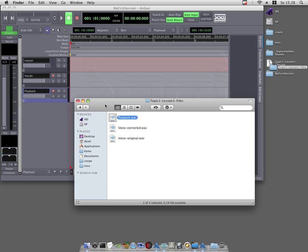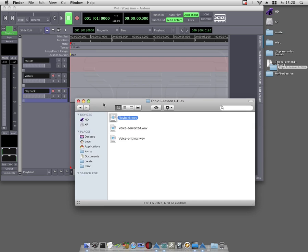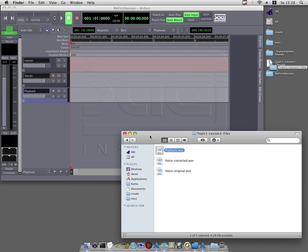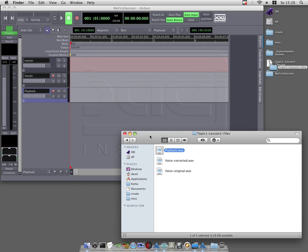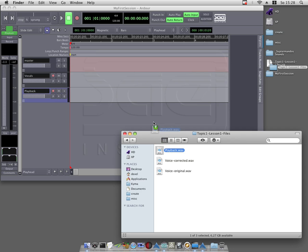Step 5: Drag now the audio file playback.wav from the finder onto the free stereo track playback. Here you should place Arda's editor window and the finder window next to each other or one above the other. I will do this like this. Now click on the playback.wav file in the finder window and keep the mouse button pressed. Move the audio holding the mouse button down onto the stereo track playback in Arda and let go of the mouse as soon as the file is on the track.